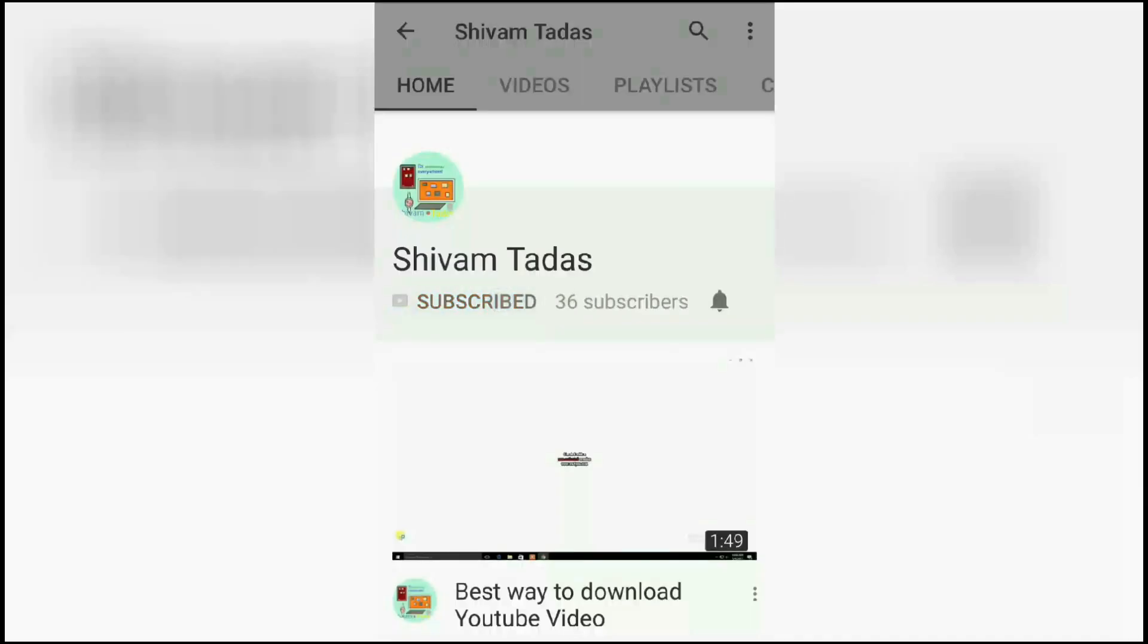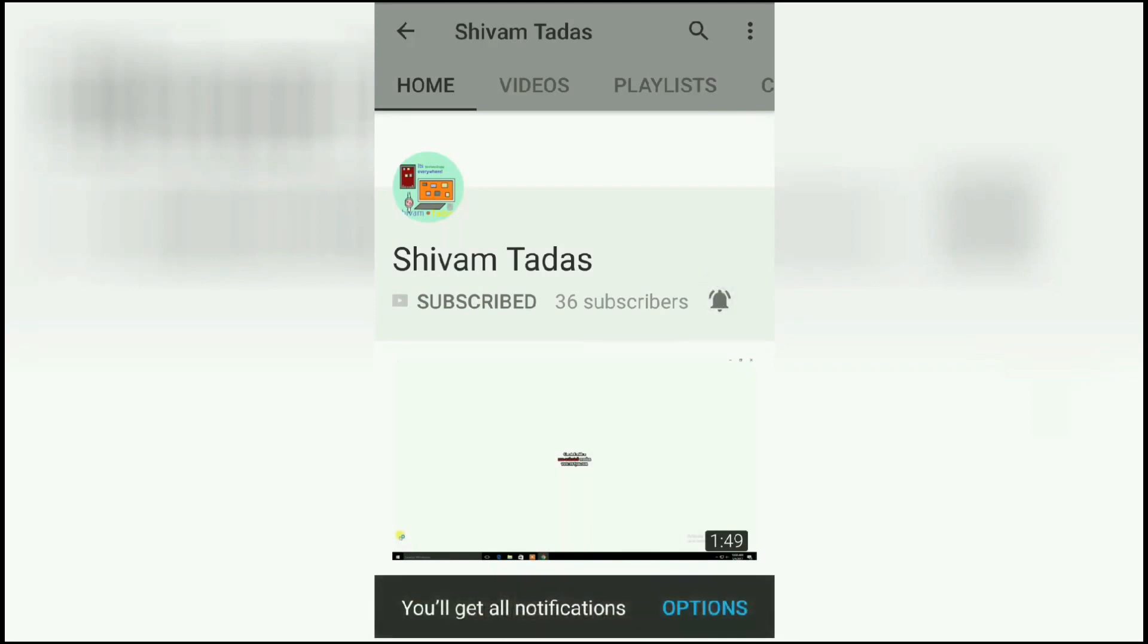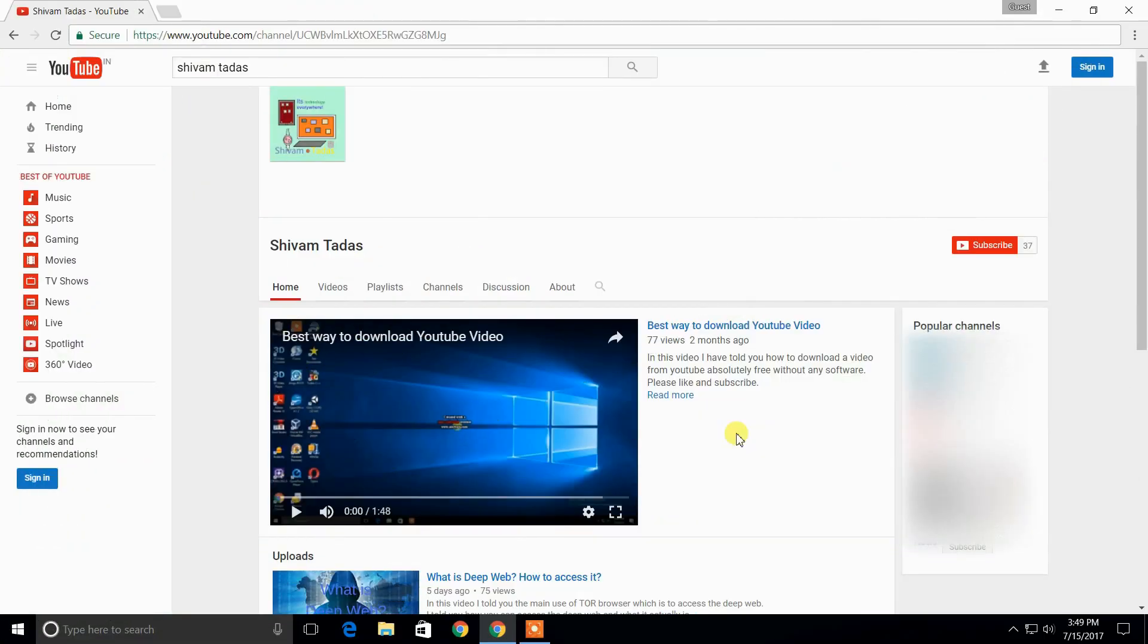Subscribe to my YouTube channel and click on the bell icon to be the first one to see the latest technology videos. Hi guys, in this video I'm going to tell you how to edit the text on any web page you want.